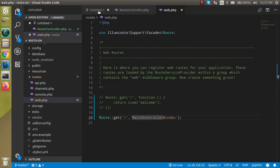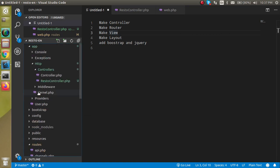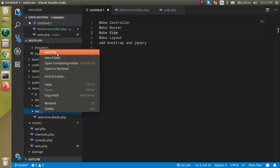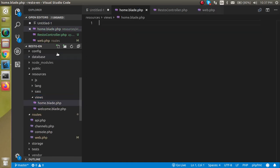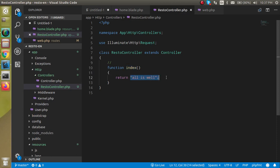Let's check what we got on the home route — 'All is well'. The controller and route are working fine. Now let's see how we can define the view. Come inside the resources/views folder and make a file named 'home.blade.php'. Write an h1 tag like 'Home Page'. To access this view, go inside the controller and simply return view('home').